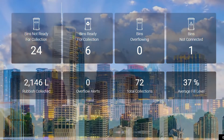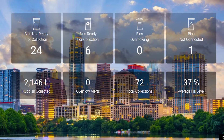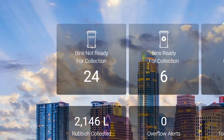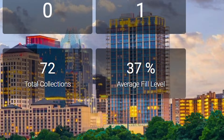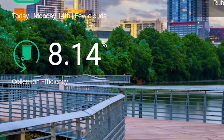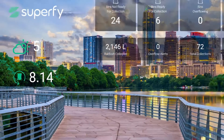Each customized icon box provides direct access to a more detailed report view. Some examples include bins not ready for collection, average fill levels, reviews, and scores such as collection efficiency.